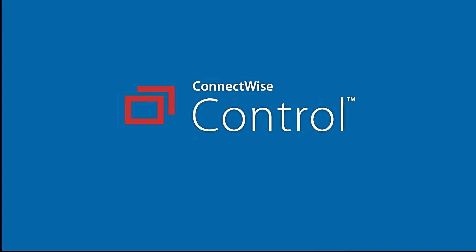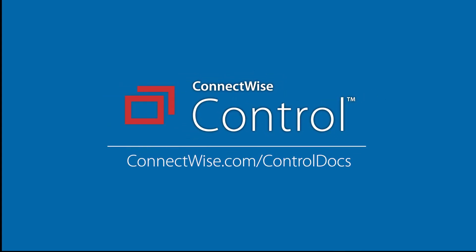This concludes the Installing Extensions video. To learn more, be sure to visit our documentation at connectwise.com/controldocs. Thanks!